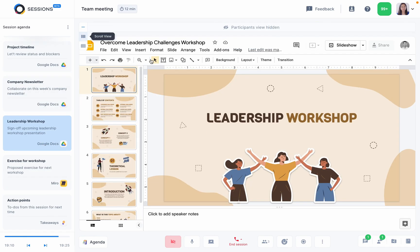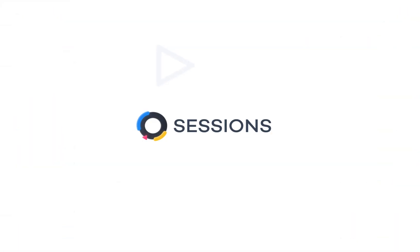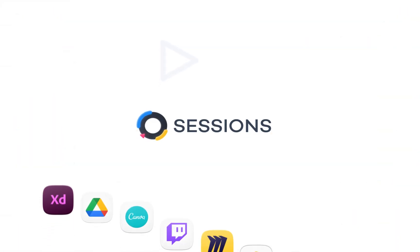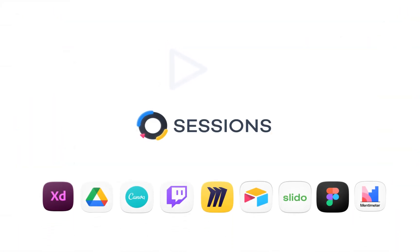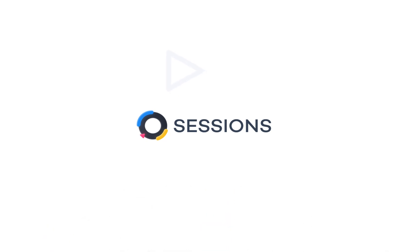Now it's over to you. Bring your Google Docs straight into Sessions and turn your meetings into engaging experiences.